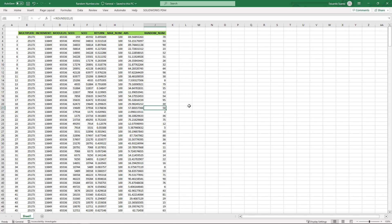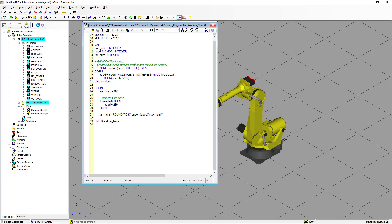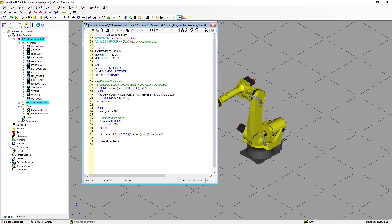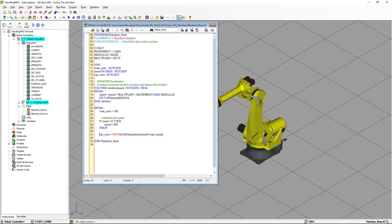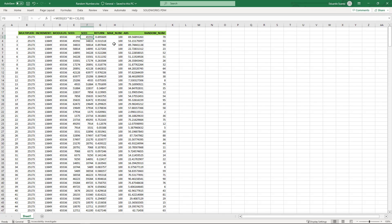Before we run the program, I want to show you an Excel sheet where I have created 200 random numbers. What I'm using here is the multiplier, which is a constant value. I have the increment and the modulus. I have the initial value for the seed, and then this is going to be the new seed that is generated in the executable section of the routine, and finally the value returned from the routine is shown here.